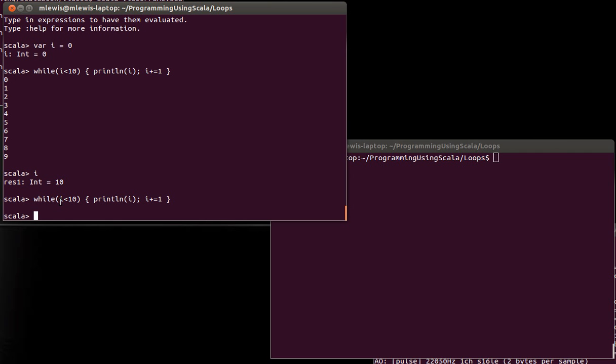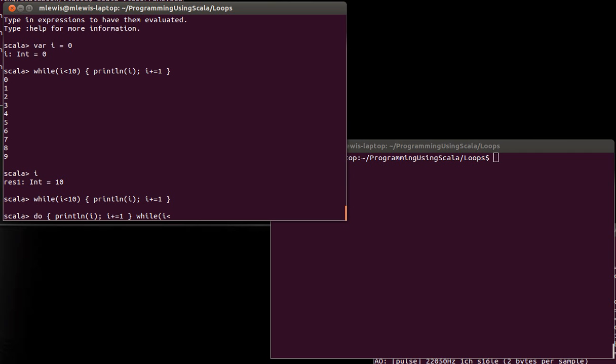The while loop is a pre-check loop. The while loop has a close relative called the do-while loop. And the difference between the two, as the name implies, is that it has a do and a while.